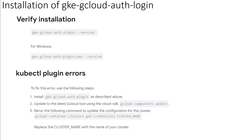If you face any errors even after installation and verification, you can use the following three steps to fix them. First, install the plugin, then make sure you update to the latest gcloud tools using the Cloud SDK with the command gcloud components update. Once that's done, rerun the get-credentials command by replacing the cluster name with your own cluster name. This fixes the issue most of the time.